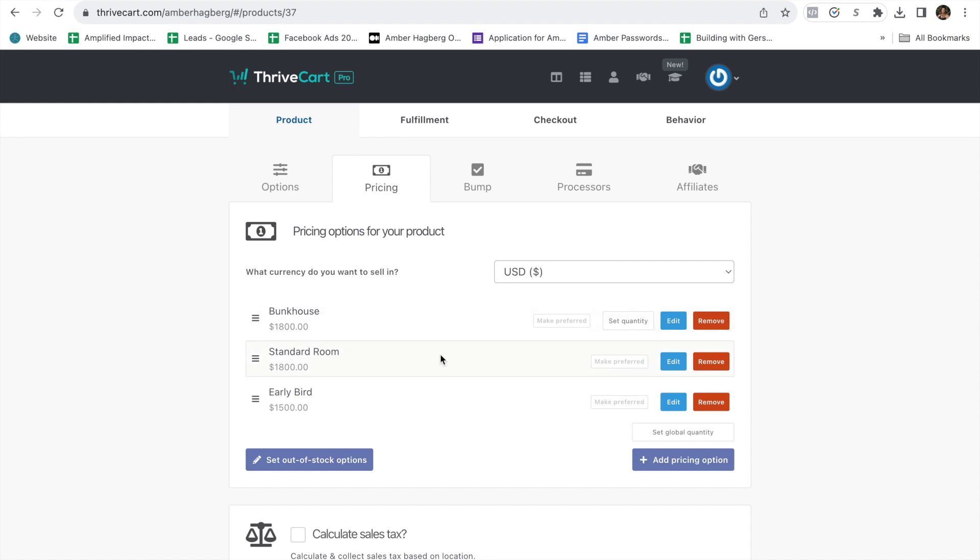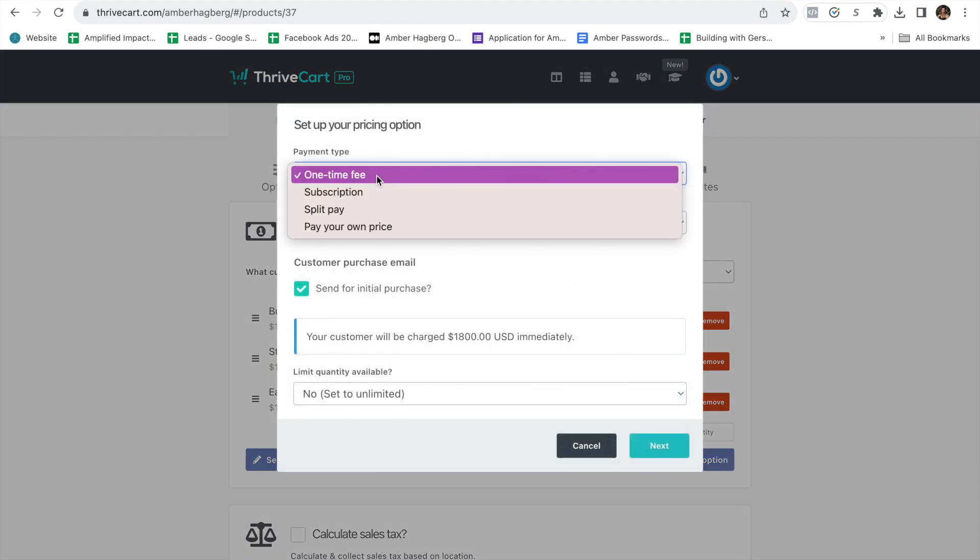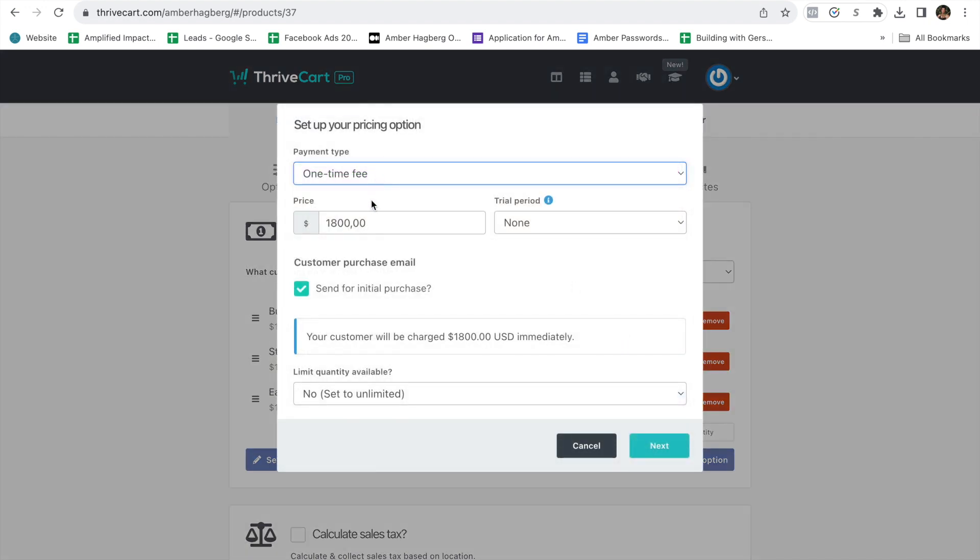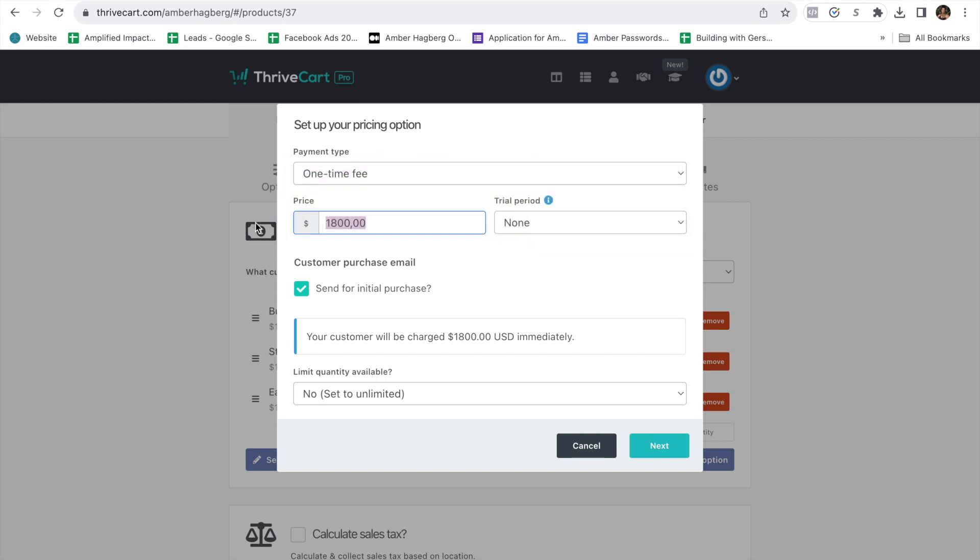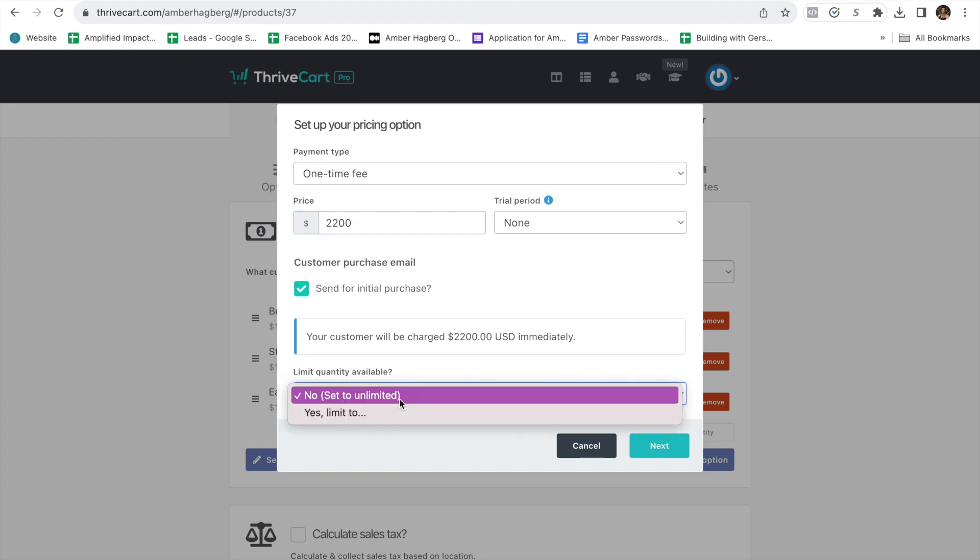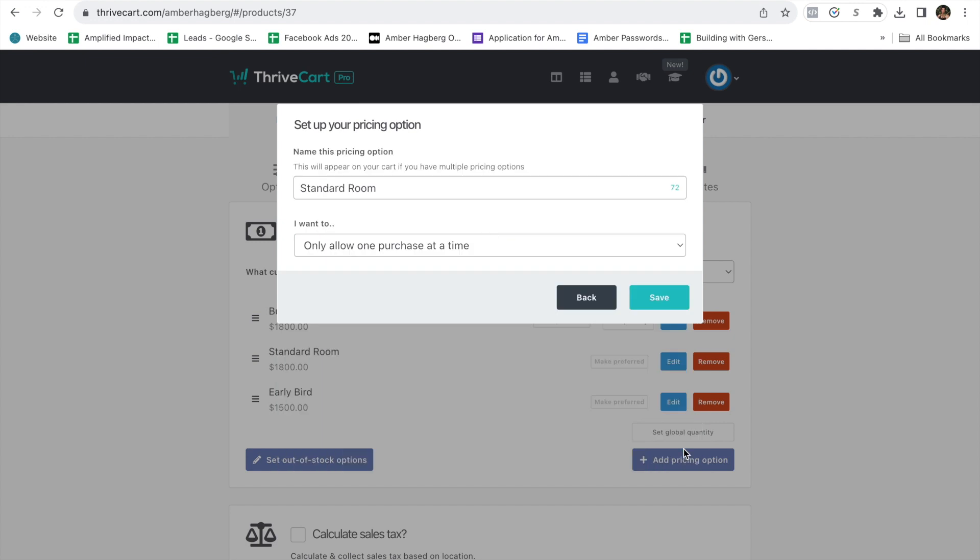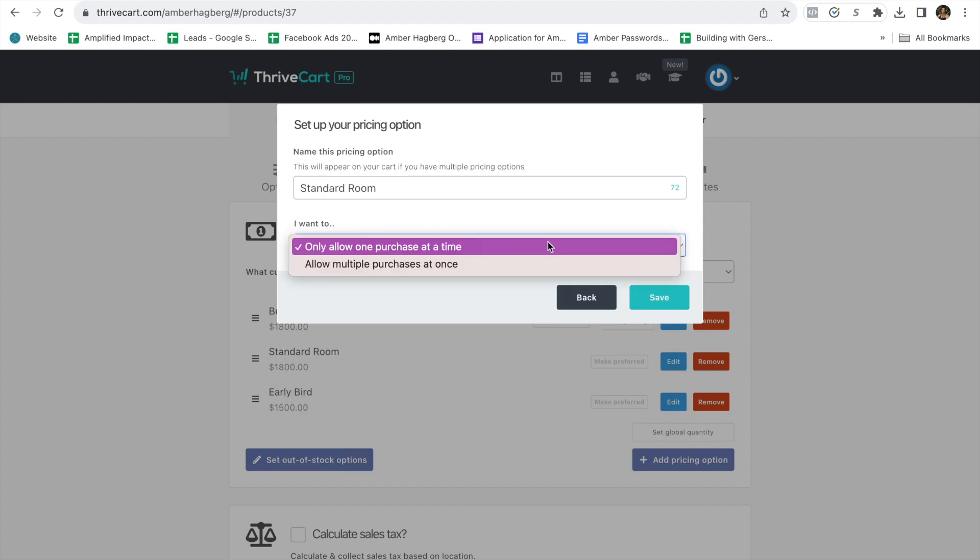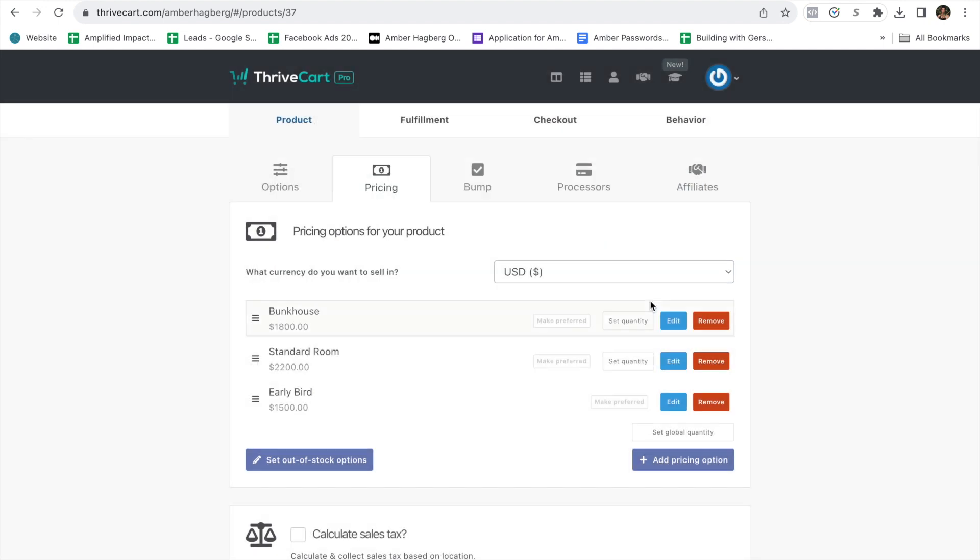And then you would come in here and do another add option. I'm doing edit. One-time fee. Imagine that there's a one-time fee now of $2,200. And you have four rooms at that price. Allow two to purchase. Hit save.